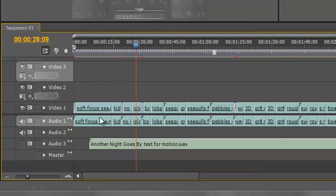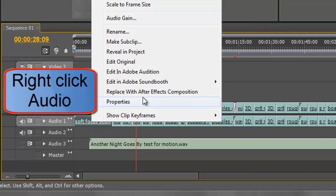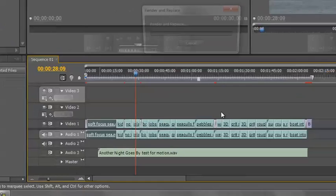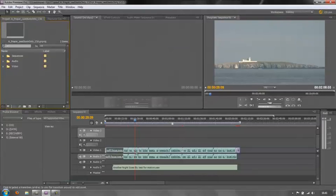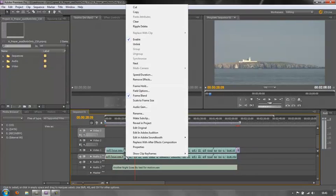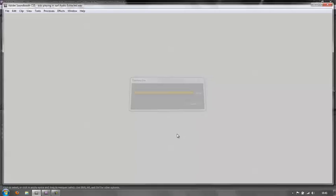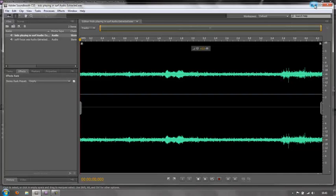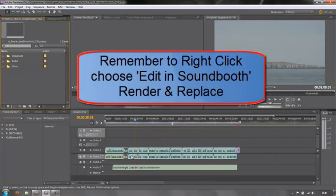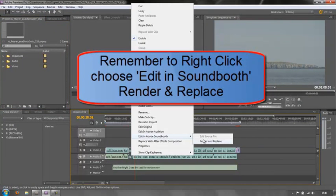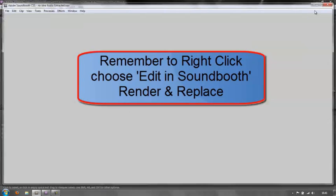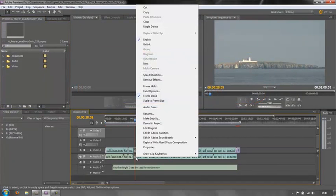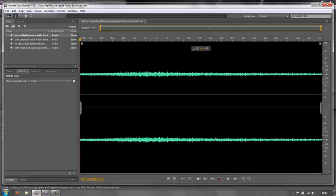What you have to do is take them one at a time. I'm just going to do a few for demonstration purposes. So render and replace - it's going to render in place, open up Soundbooth and load it in there. I'm going to minimize Soundbooth and do two or three more clips. Edit in Soundbooth, render and replace. Let's do two more. Render and replace. And one more. Render and replace.